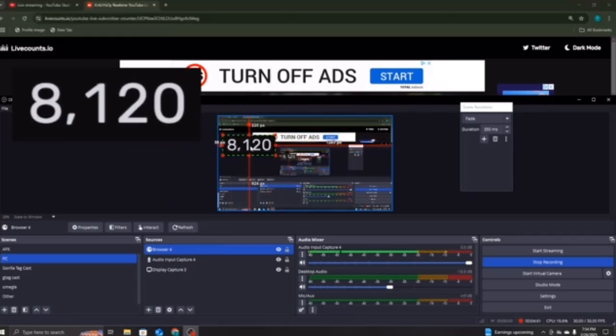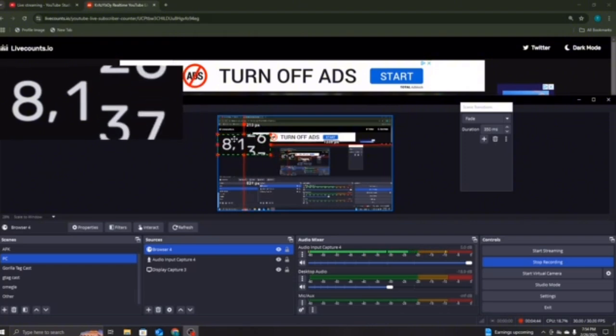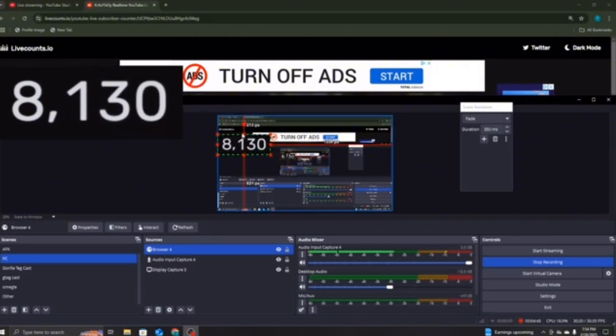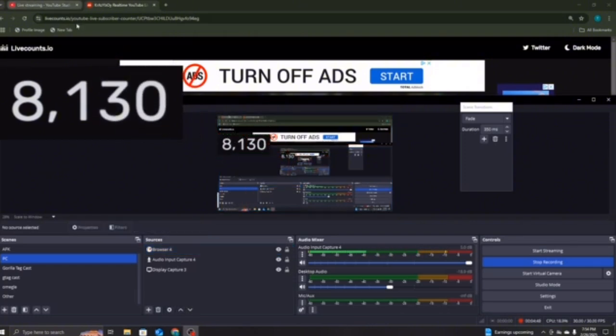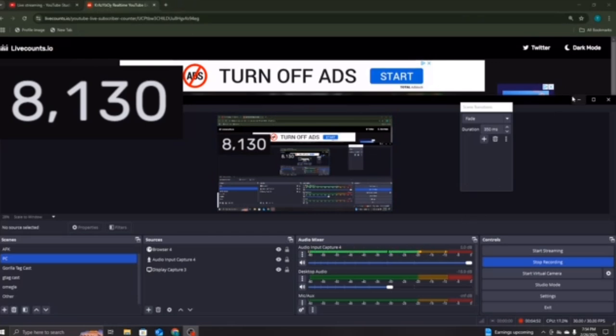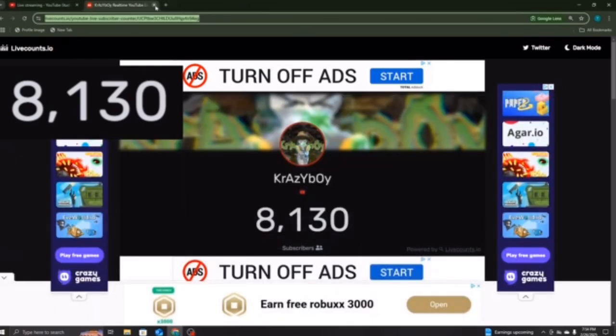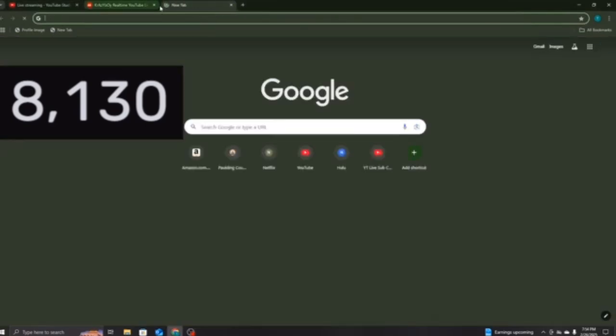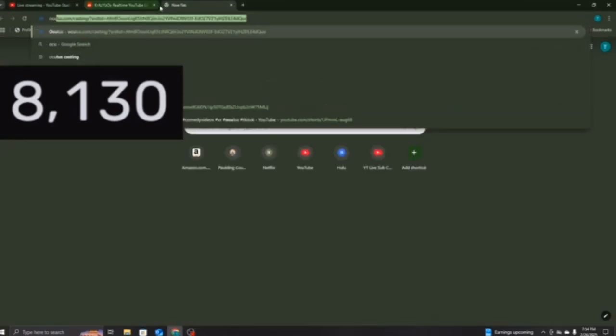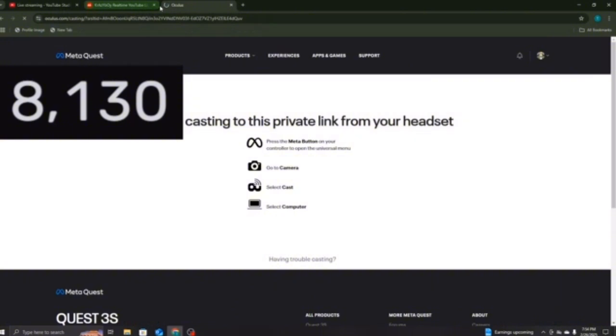Once you have that, you will have your code on there. I took mine off, because I don't want it anymore. But, once you have that right there, if you're streaming Gorilla Tag, you want to go to Oculus Casting. And then, on your headset, you want to go to Camera, and you want to go to Select Cast, and then Select Computer. Go on Web, not Mobile.